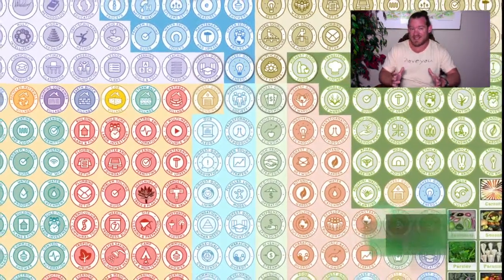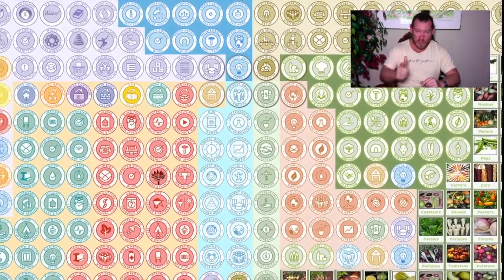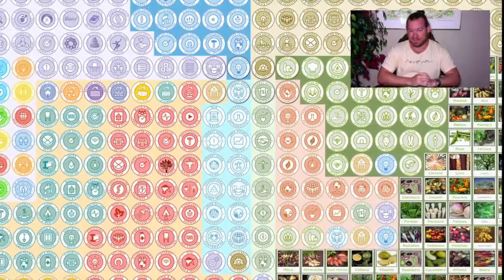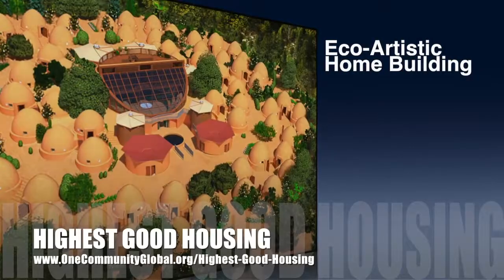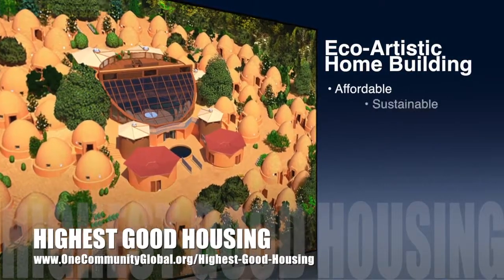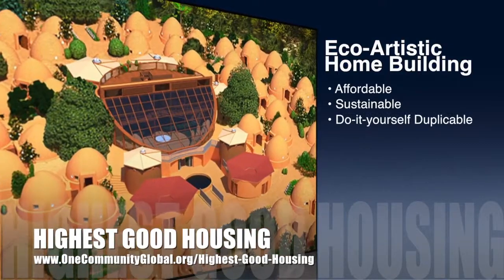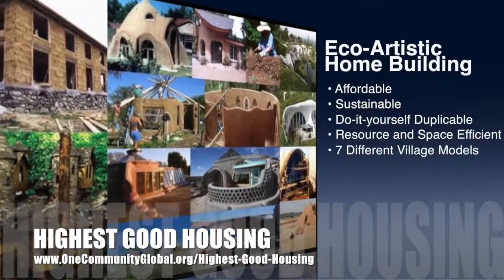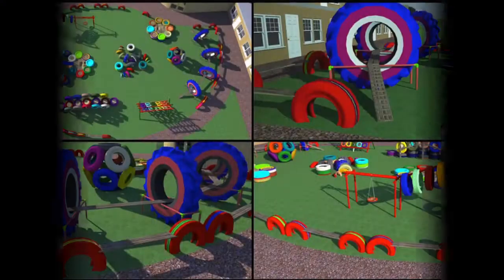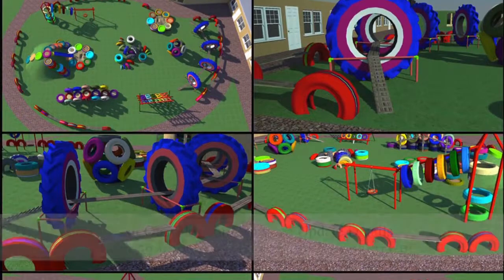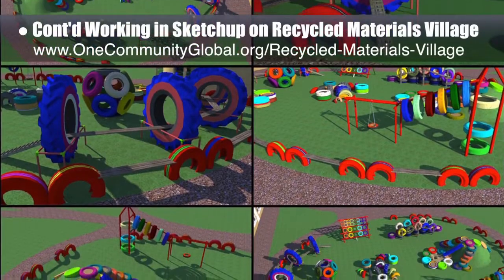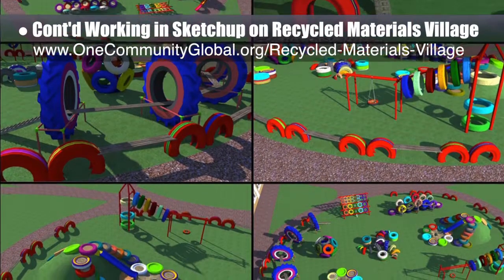With all that said, let's check out one week of our team's progress and accomplishments working towards systems for sustainable community creation. One Community's approach to highest good housing is eco-artistic home building that is affordable, sustainable, do-it-yourself, duplicable, resource and space efficient, and consists of seven different sustainably constructed village models. This week the core team continued SketchUp design for the open source outdoor areas of the recycled materials village, Pod 6.